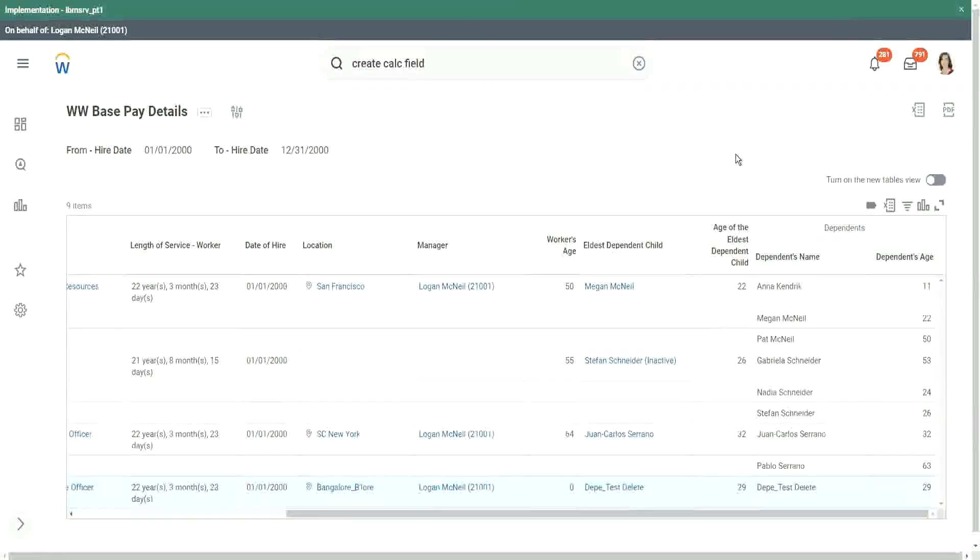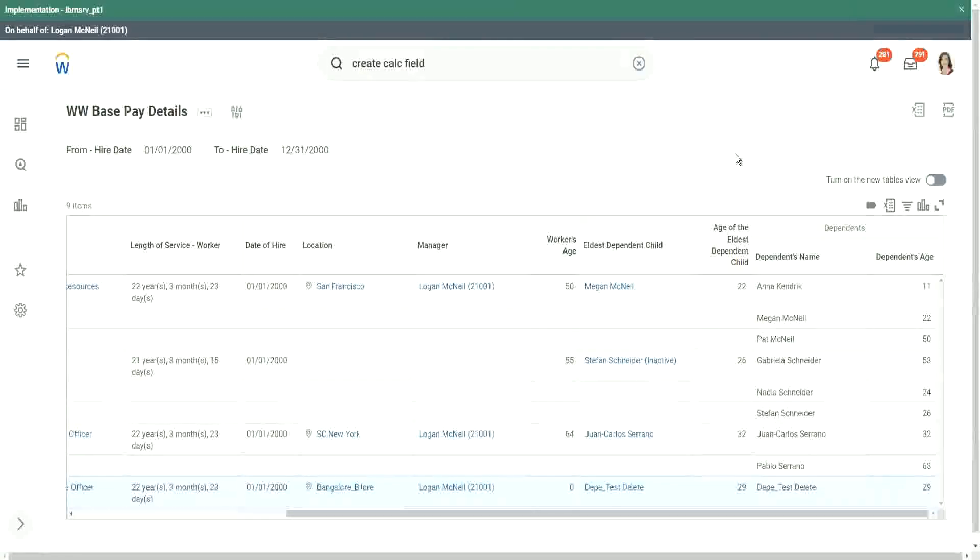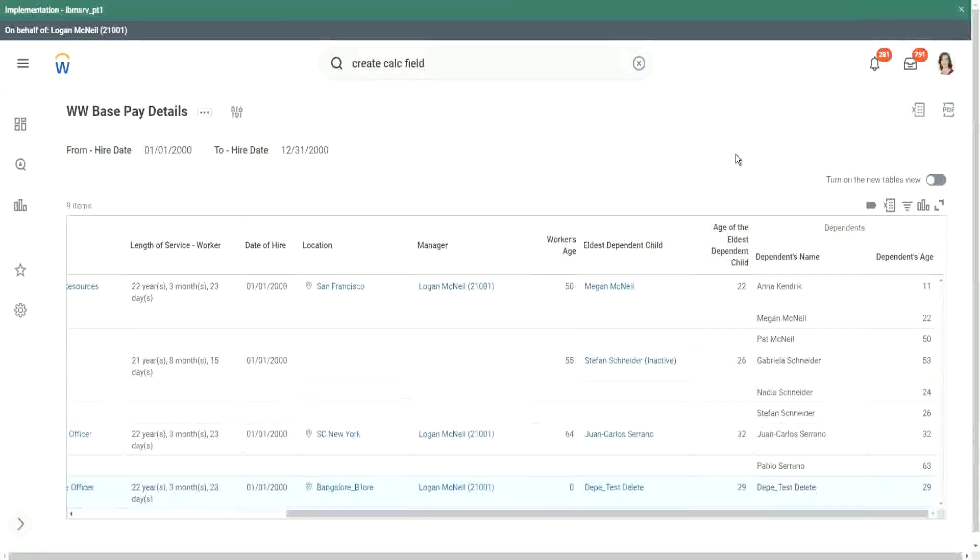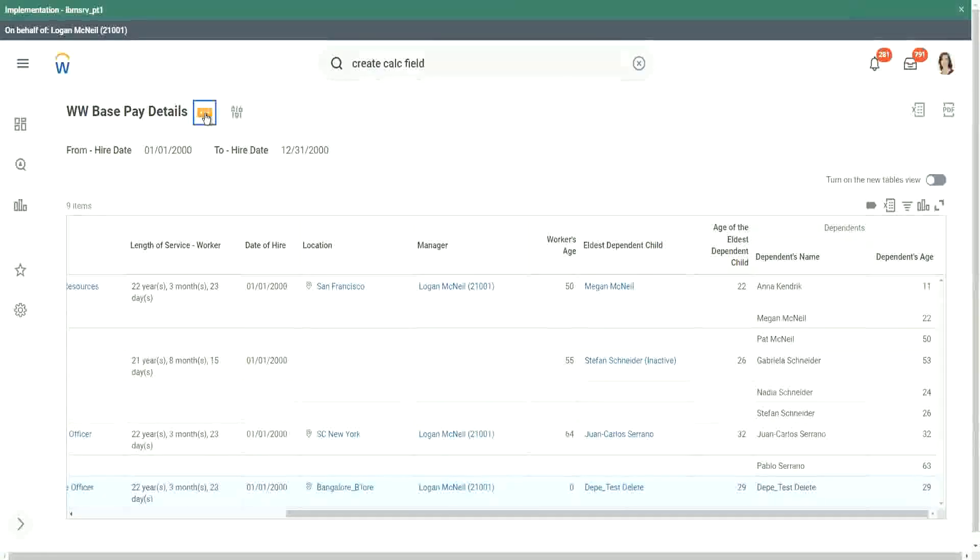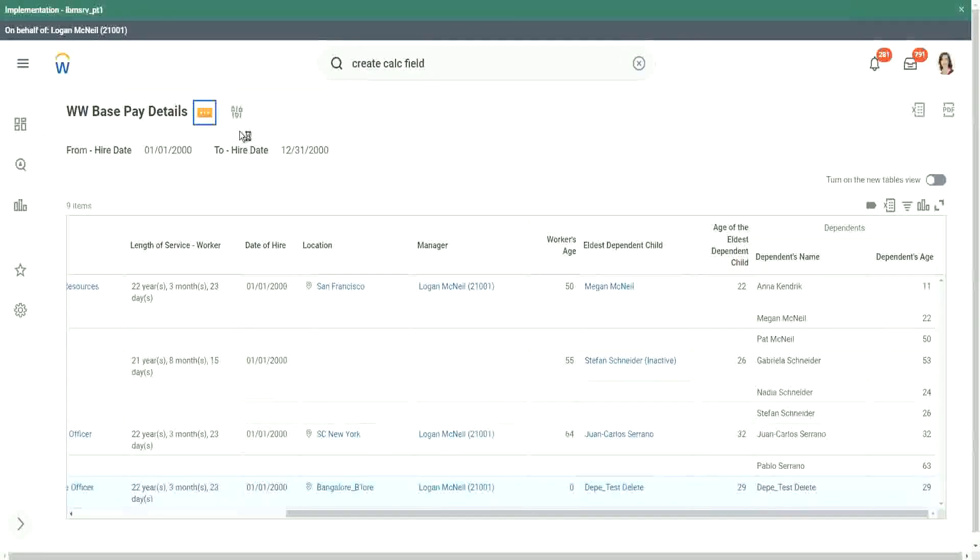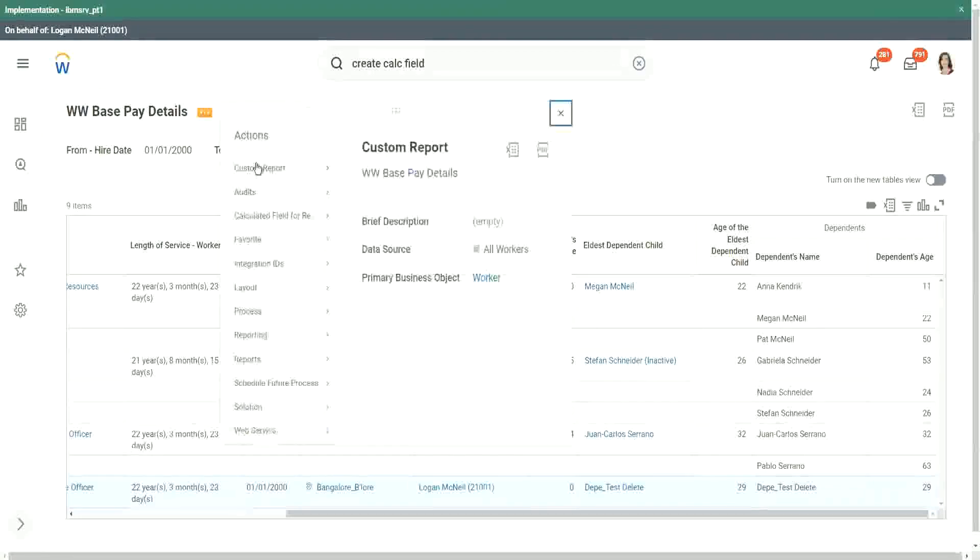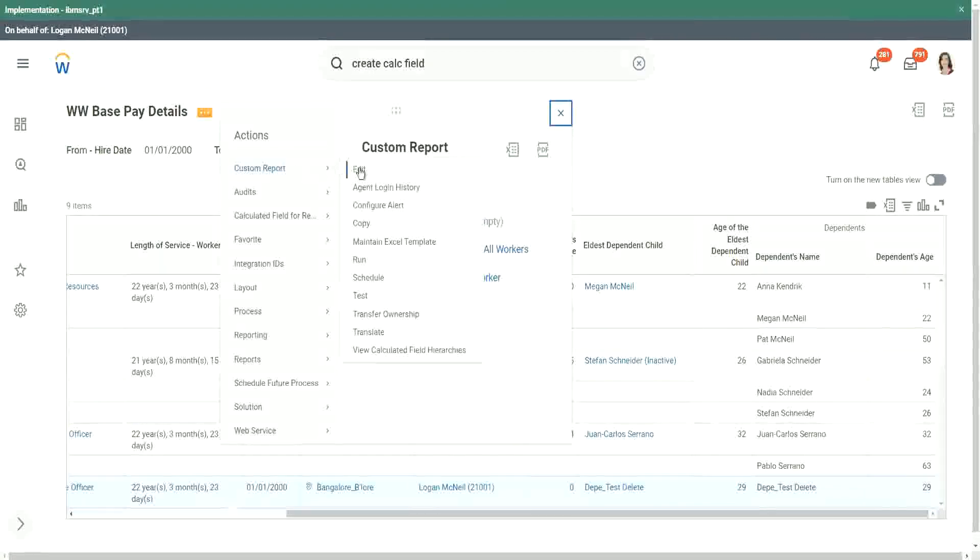I want to filter, I want to create a report that gives me the names of dependents who are less than 30 years old. Dependent children. How do we do that in the report? Go to the related actions. Then let's edit the report.